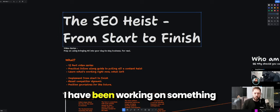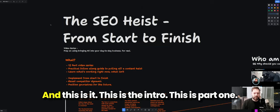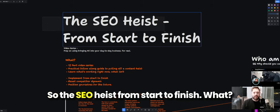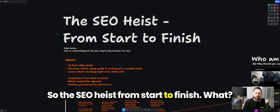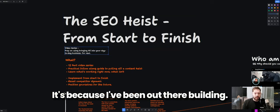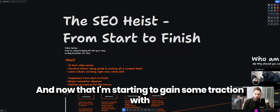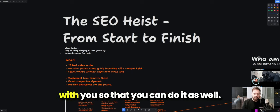Check it out — I have been working on something I want to share with you, and this is it. This is the intro, this is Part One: the SEO Heist from start to finish. I've been really stagnant because I've been out there building, and now that I'm starting to gain some traction with the work I'm doing, I want to share it with you so you can do it as well.